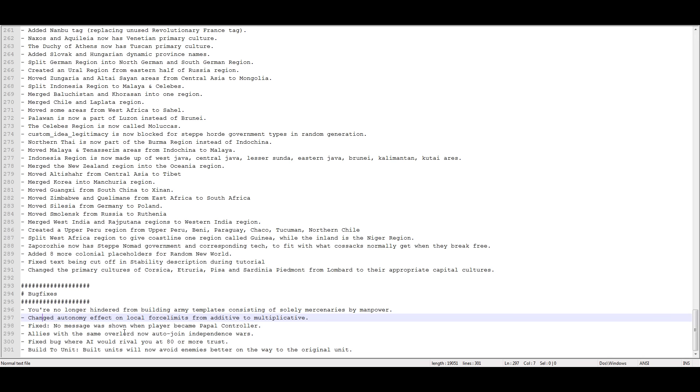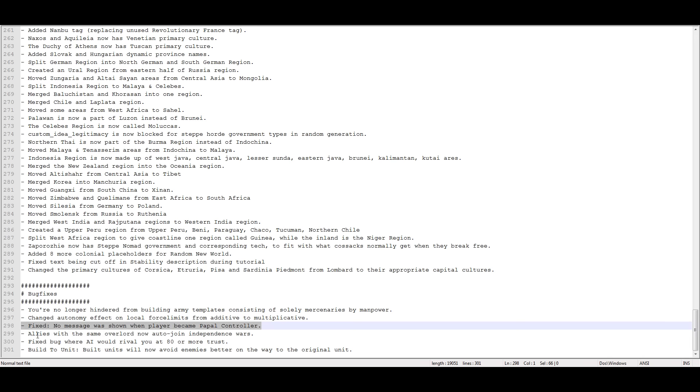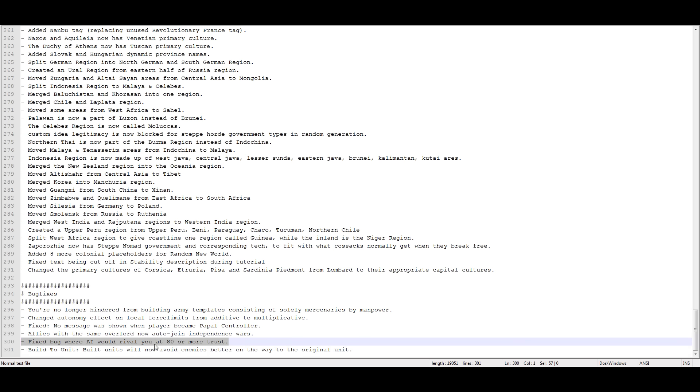No message was shown when the player became Papal Controller. How does that happen? The game has been out for two and a half years, and no one noticed up until now that there was no tooltip, no popup, or anything for when you become the Papal Controller. Well, okay, now it's in the game. Cool. Allies with the same overlord now auto-join Independence Wars. Makes sense. So we should see the colonies try to break free together. We should see allied vassals that are disloyal all work together a little bit better. Fixed a bug where the AI would rival you at 80 or more trust? Yeah, we'll see. We'll see.